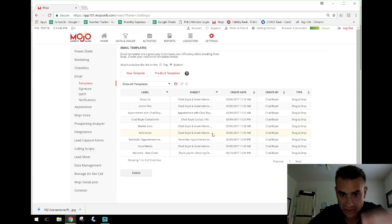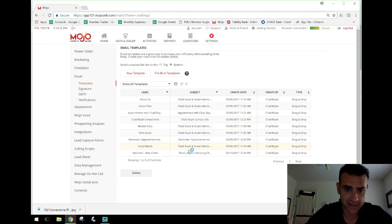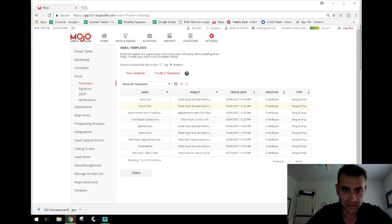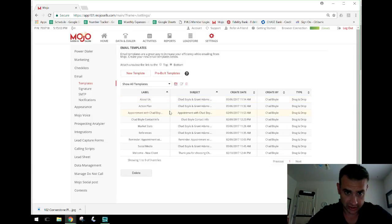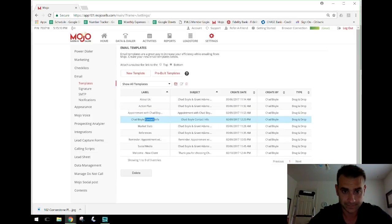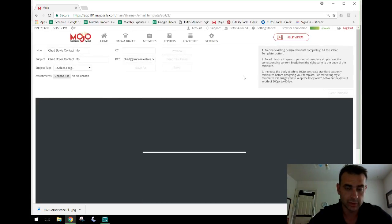I don't use all of these right now. I've set some up with the intention of using them in action plans but haven't fully developed those action plans yet — it's kind of a work in progress. But there are a couple in here that I use very, very frequently. Number one is the Contact Info template.